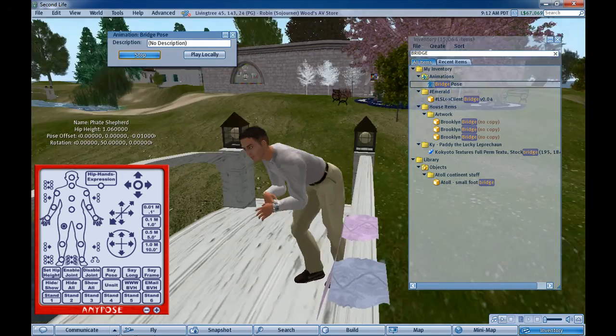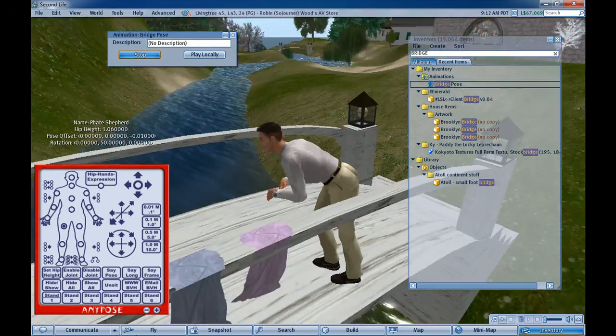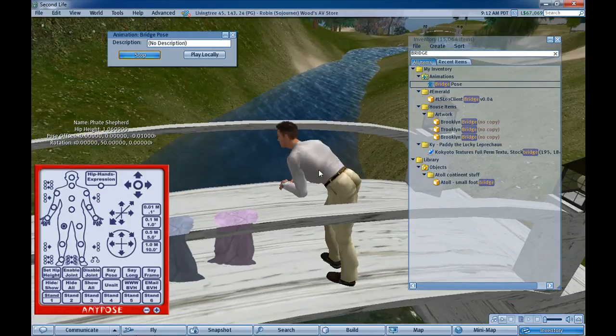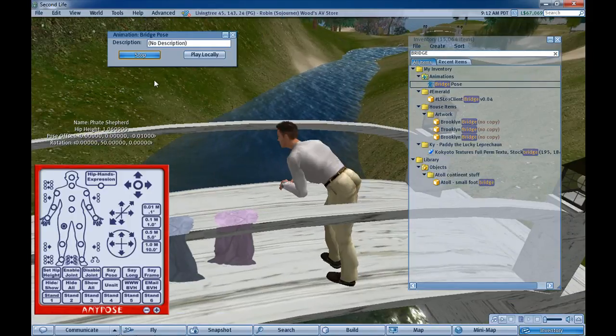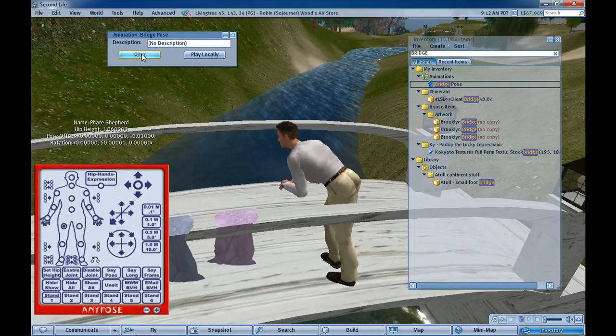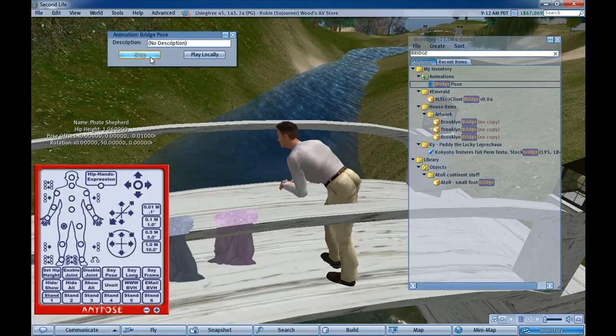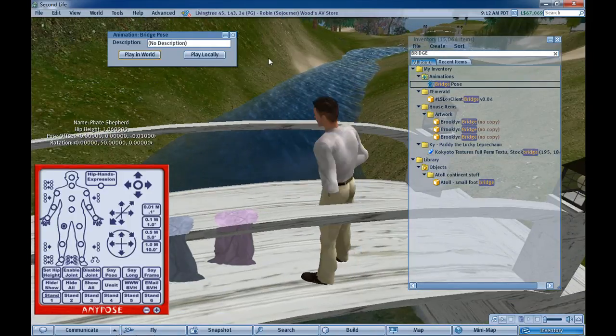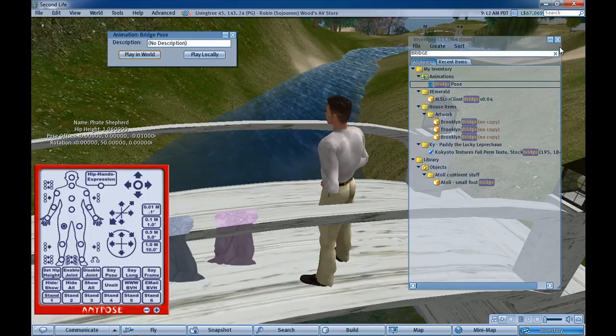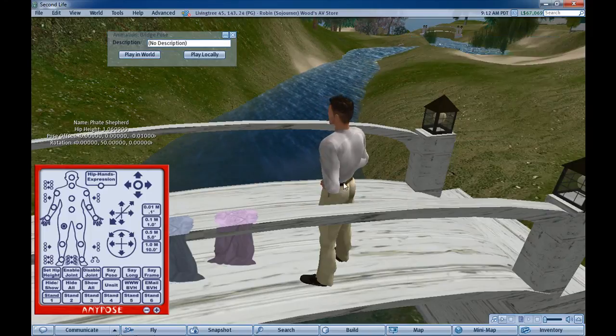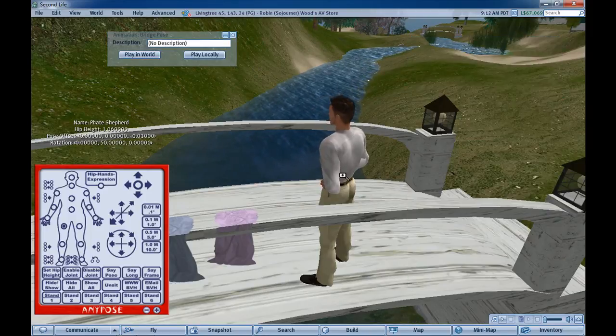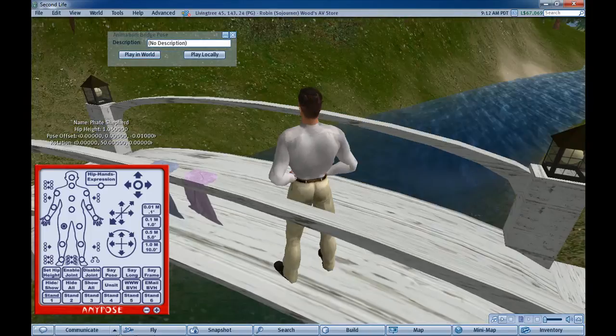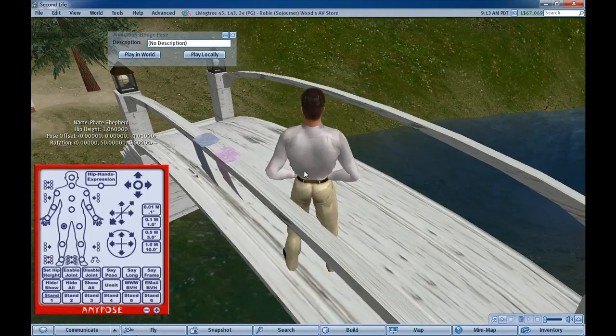If this were a vehicle it could be added to the vehicle. In any case, that is how you get a BVH out of Any Pose and back into Second Life.